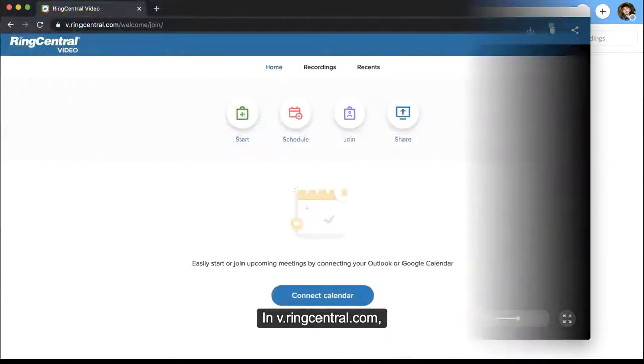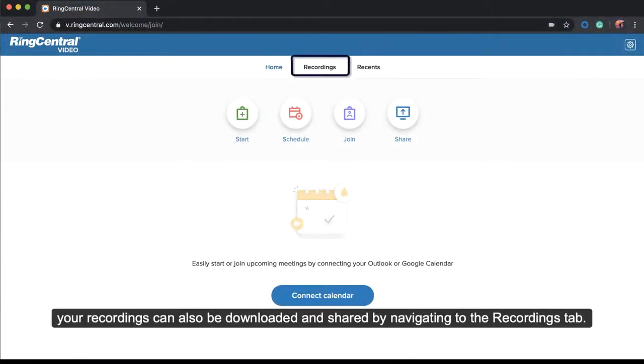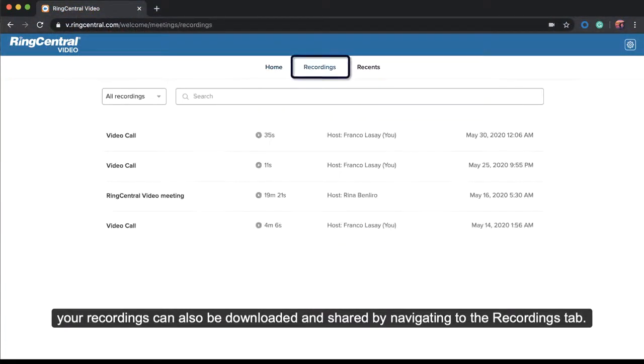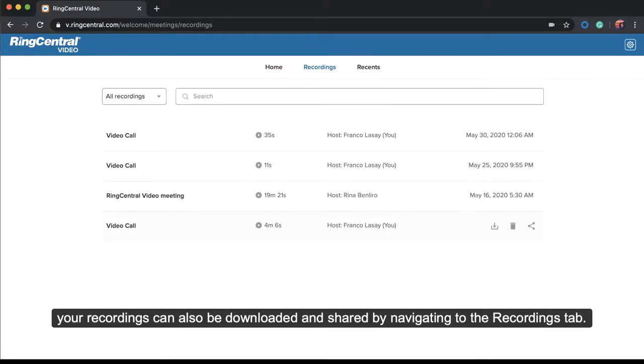In v.ringcentral.com, your recordings can also be downloaded and shared by navigating to the Recordings tab.